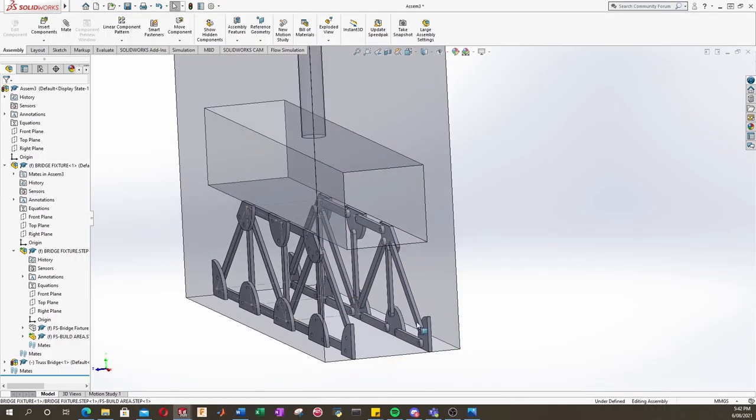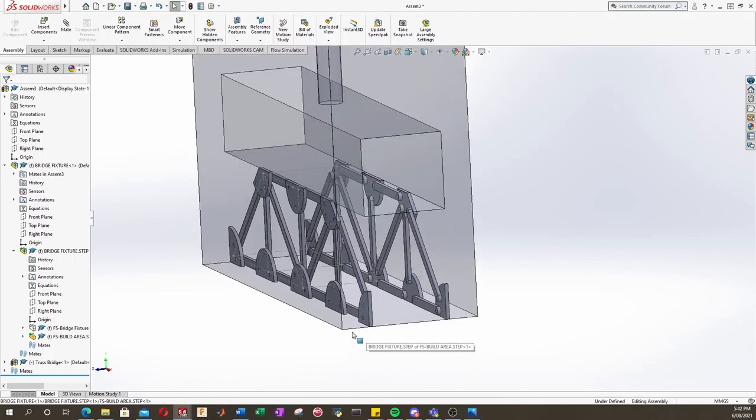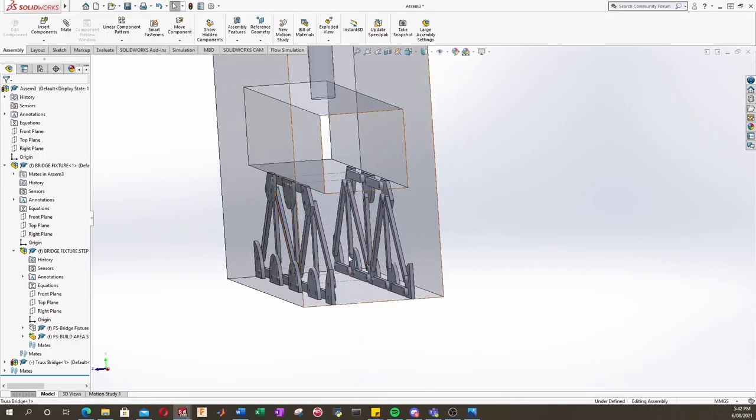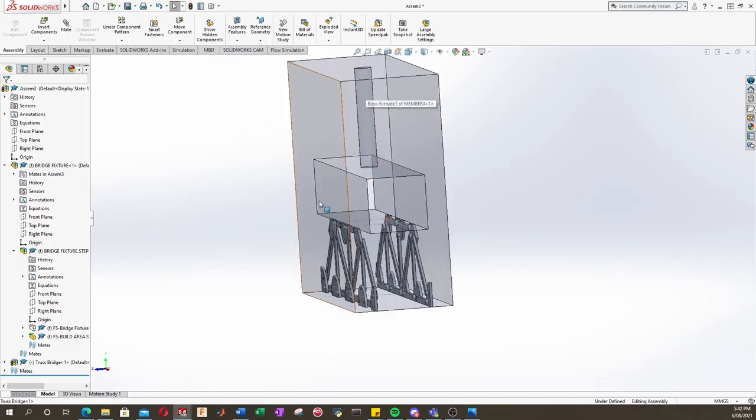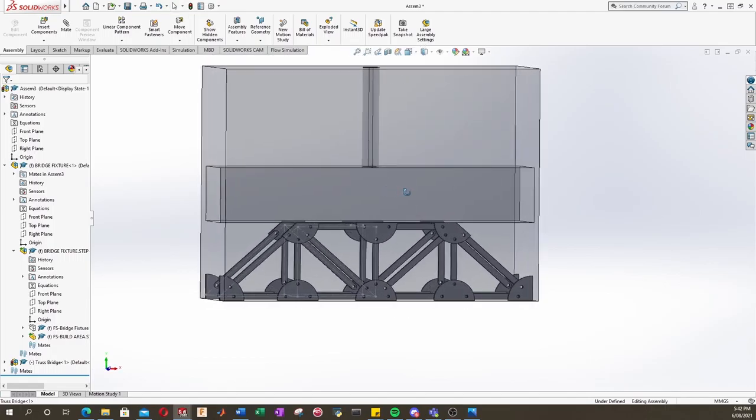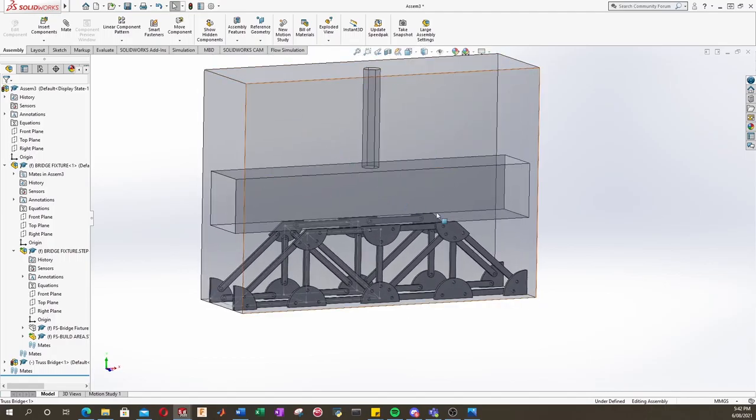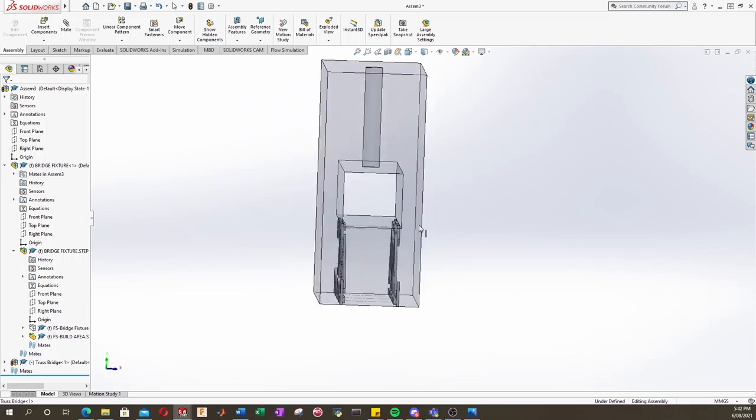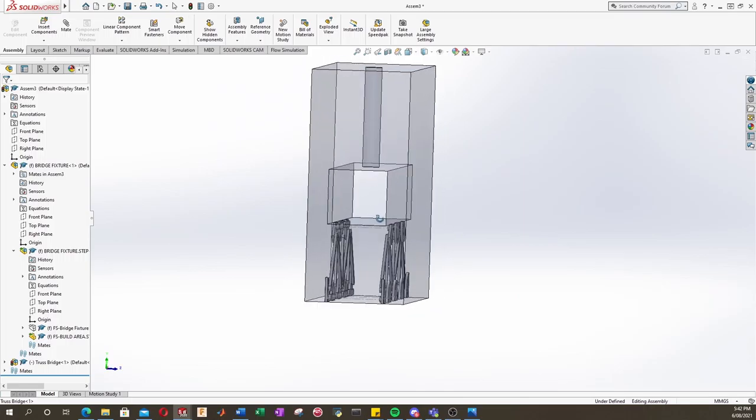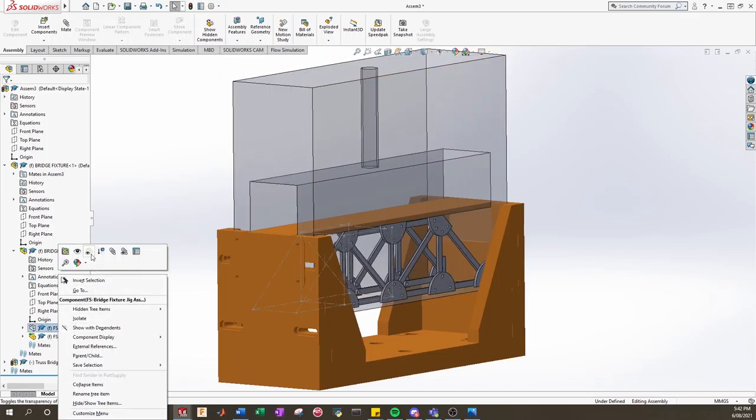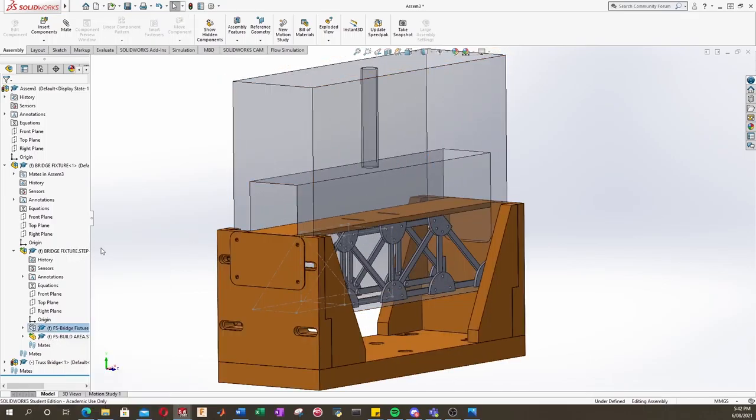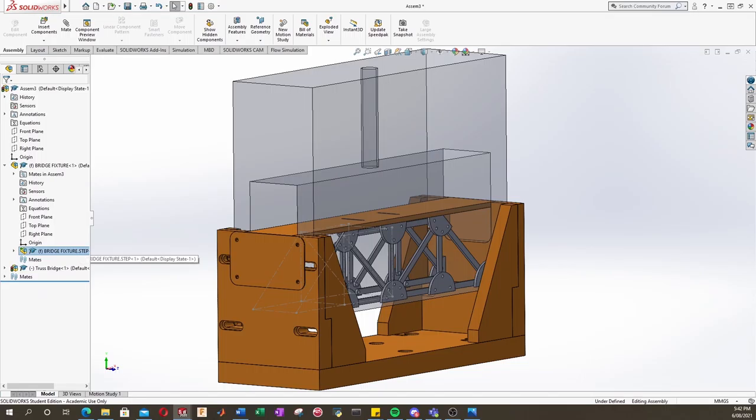So in my example bridge here, we decided to build under the road because it was just easier to show you the concepts that way. But some of your bridges might build on top. So keep in mind the exclusion zones here. So let's just re-show our fixture for now.